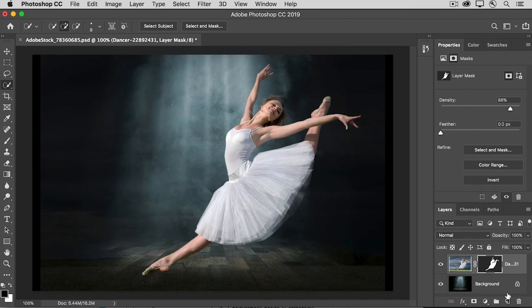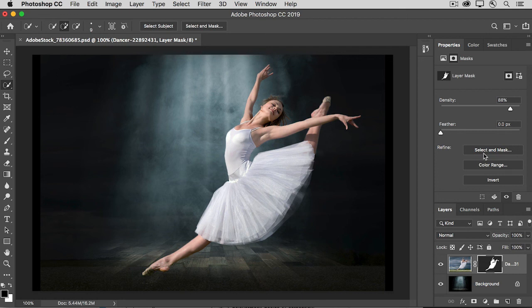If you need to go back in again, you can do that by selecting the Mask Thumbnail, and then clicking Select and Mask here in the Properties panel. So those are some ideas about how to fine-tune a mask after you've added it to a layer.